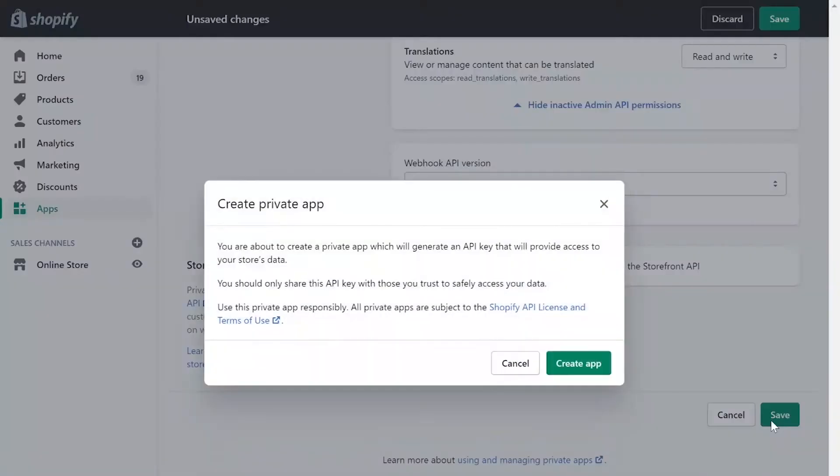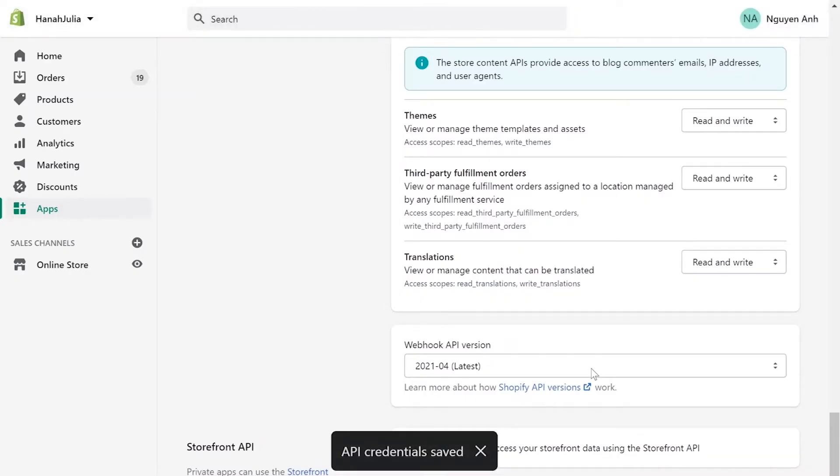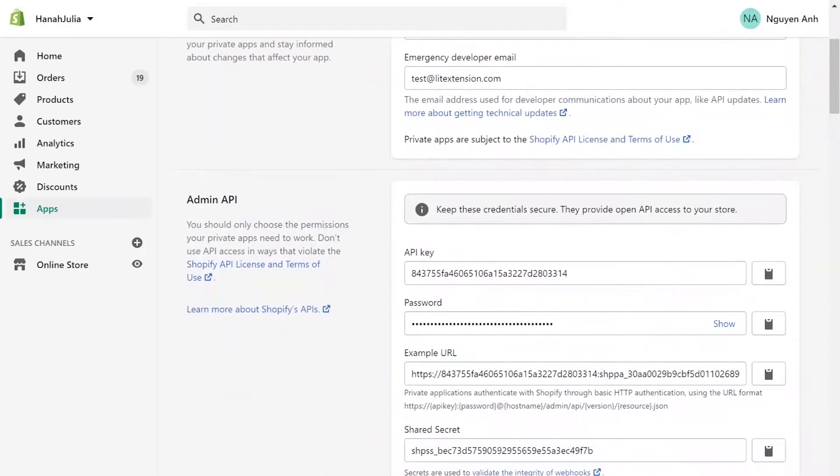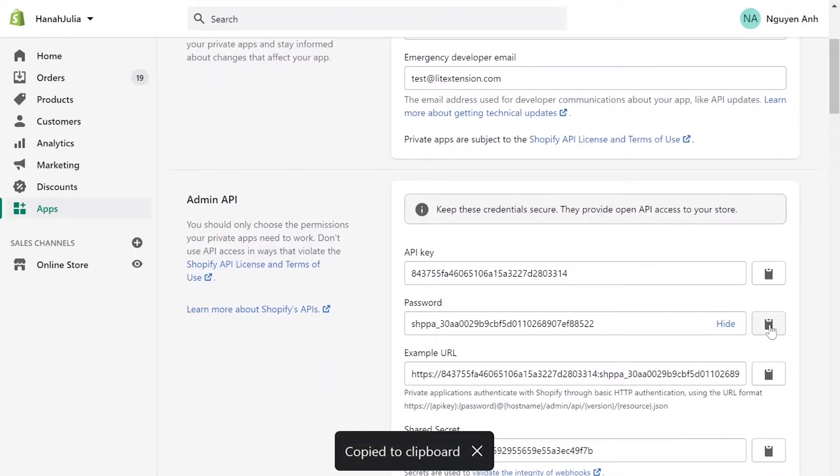Click Save App. At the Admin API area, you'll see API password. Copy and paste it to the blank bar on ListExtension website.